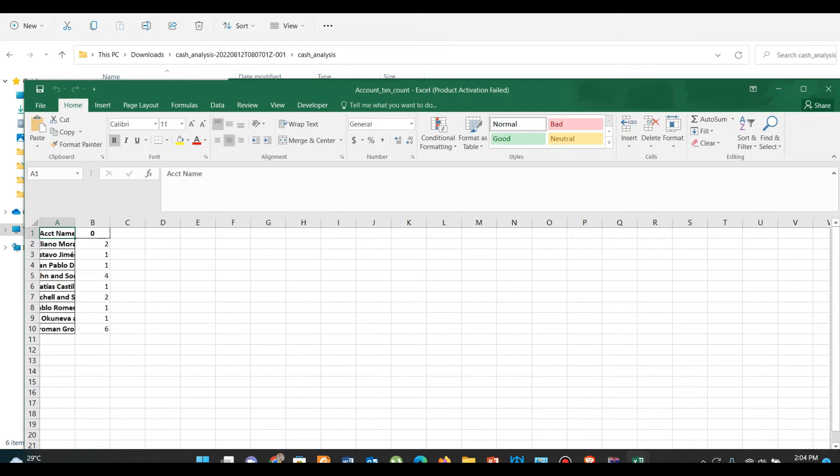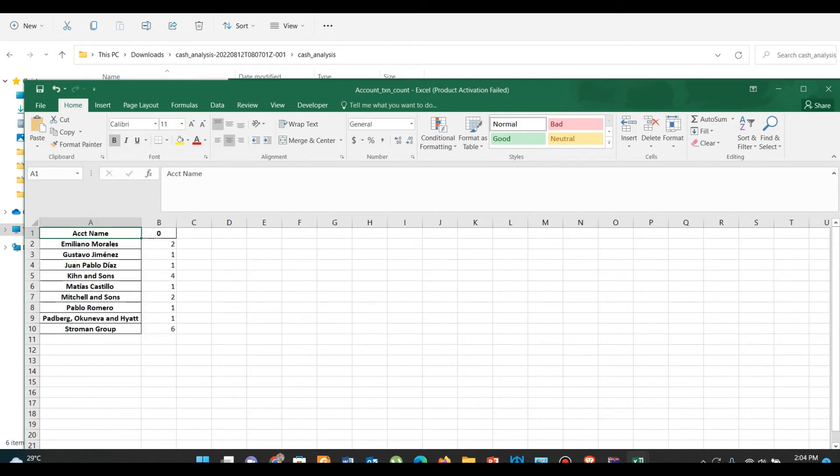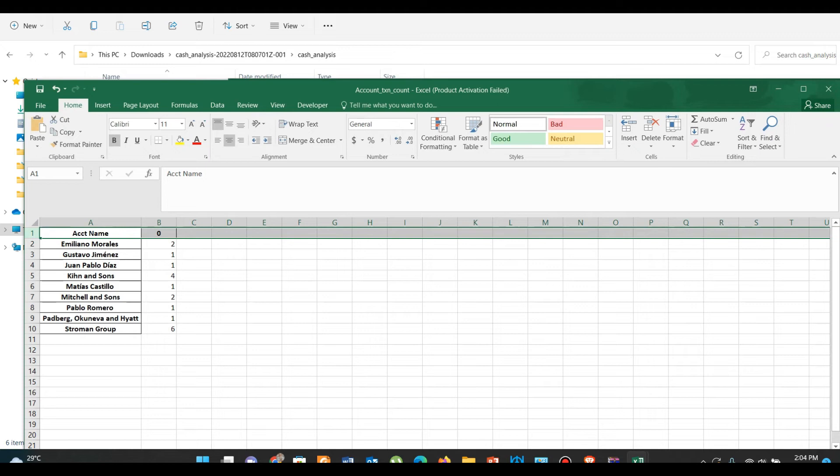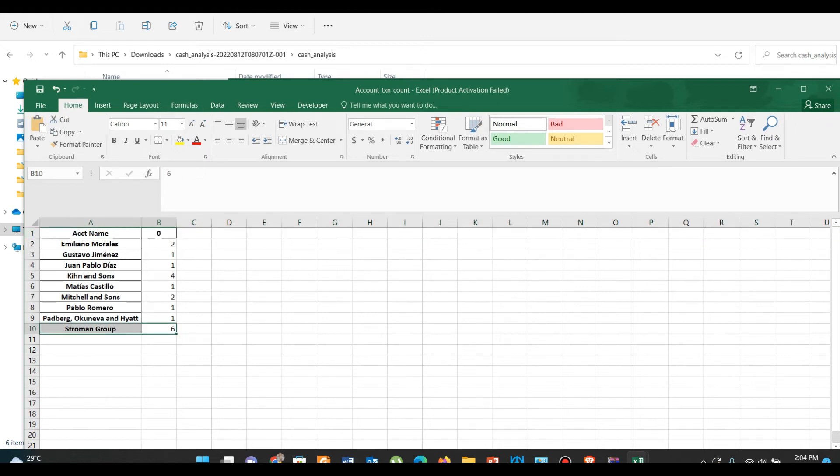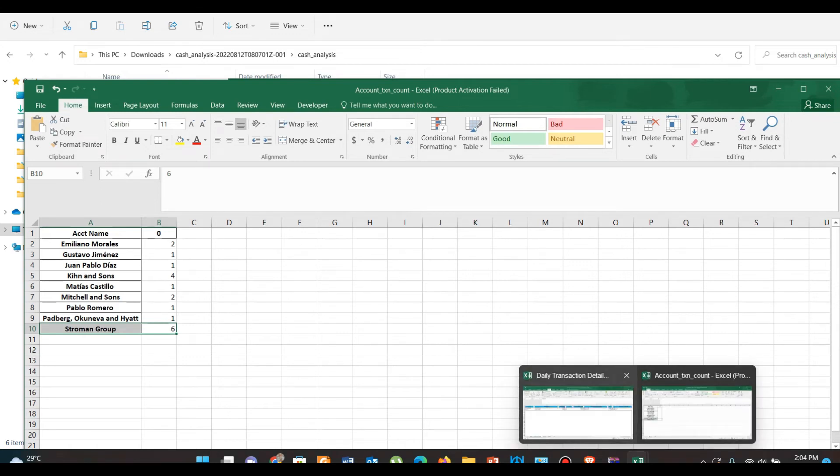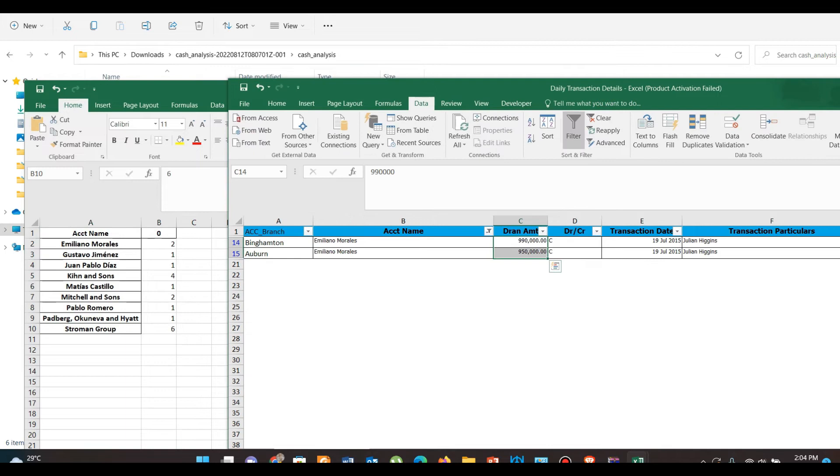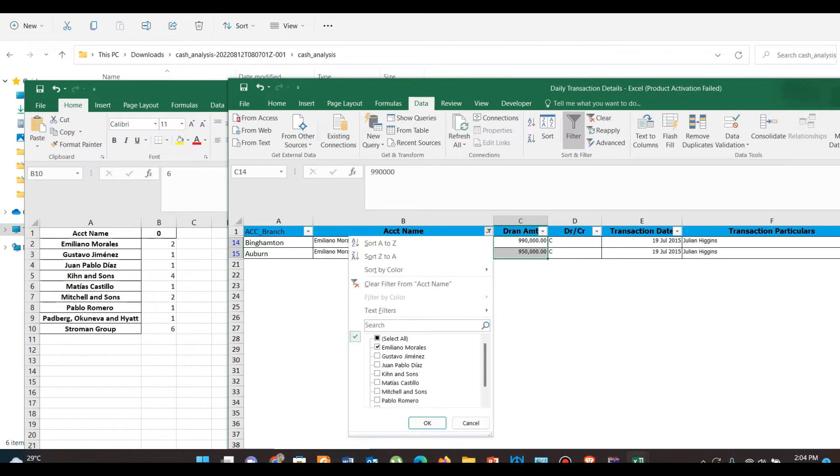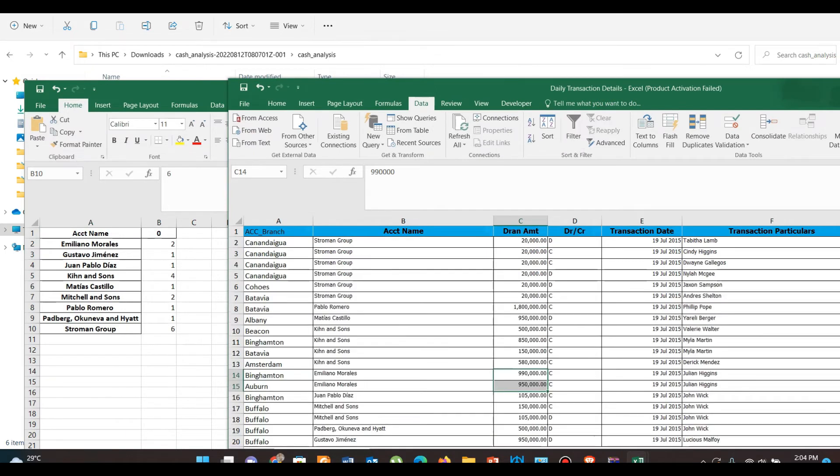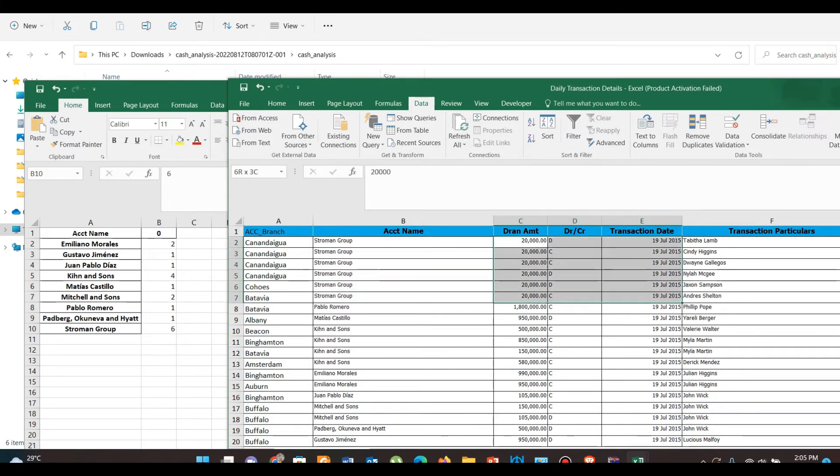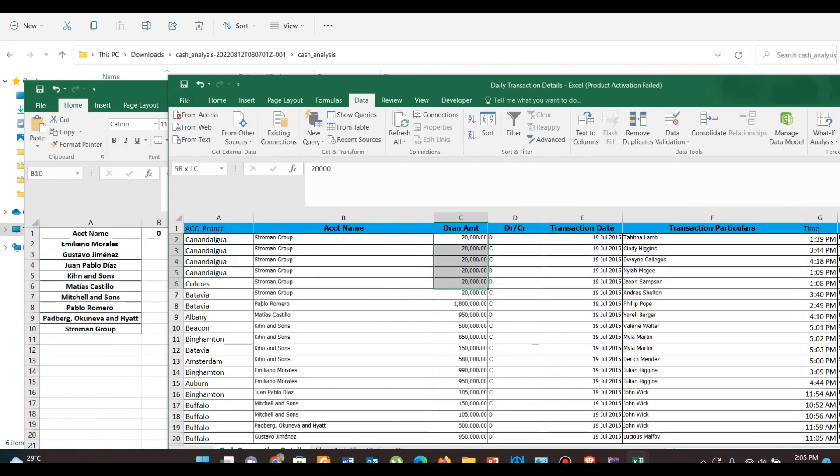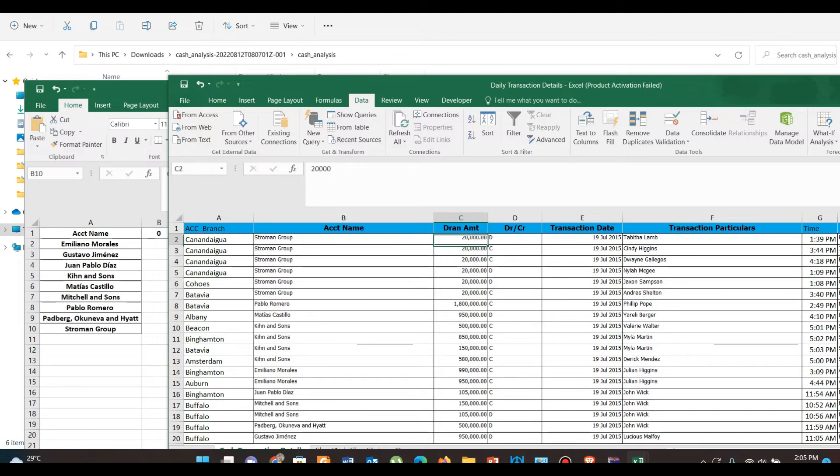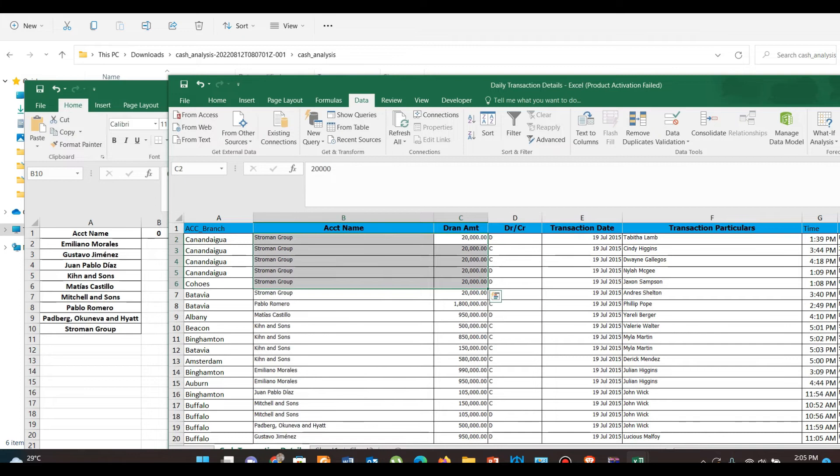Another scenario was to identify high frequency cash transactions in any particular account. So here we can see that Storeman Group has performed a high number of cash transactions. We can see this in the original file. All the transactions are about 20,000 rupees, so we need to definitely inquire about these transactions. This might be suspicious.